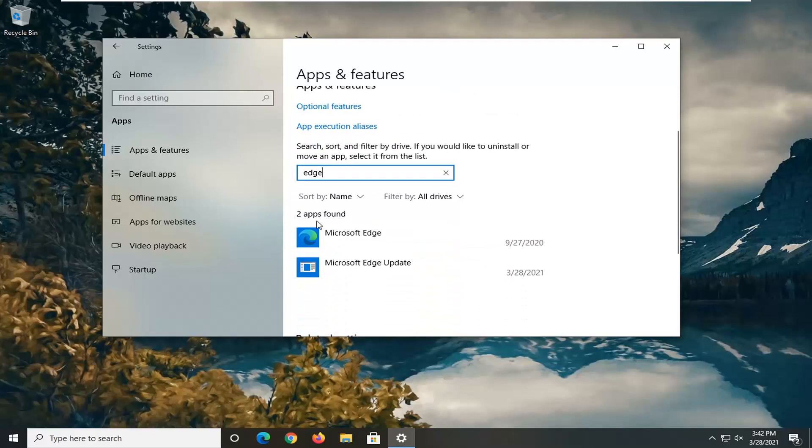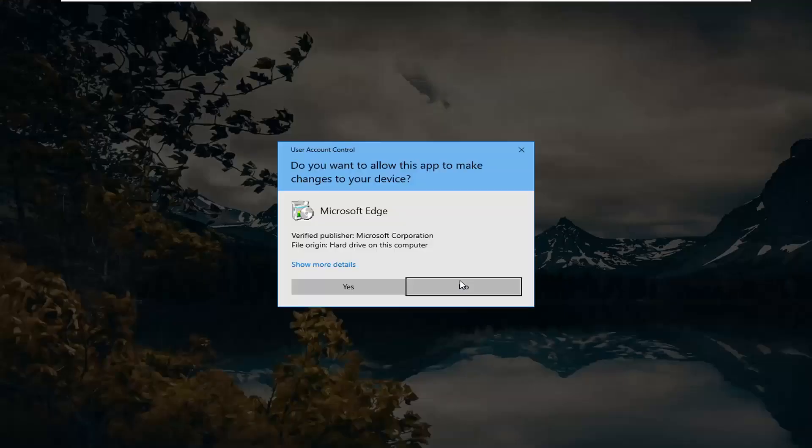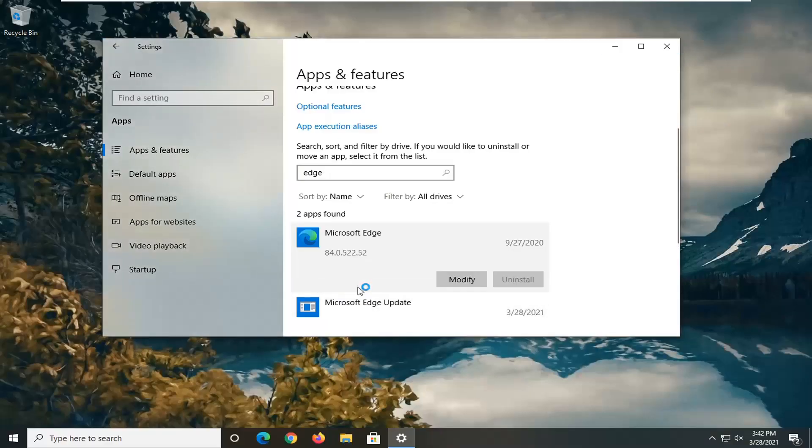It should say Microsoft Edge in here. Go ahead and select that. And then select the modify button. Select yes if you receive user account control prompt.